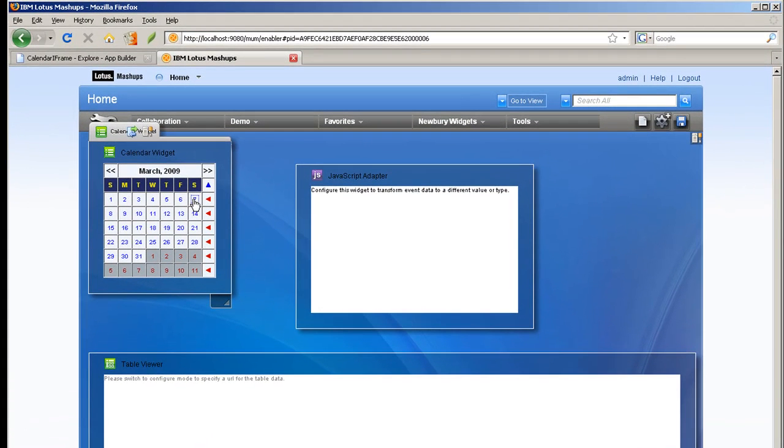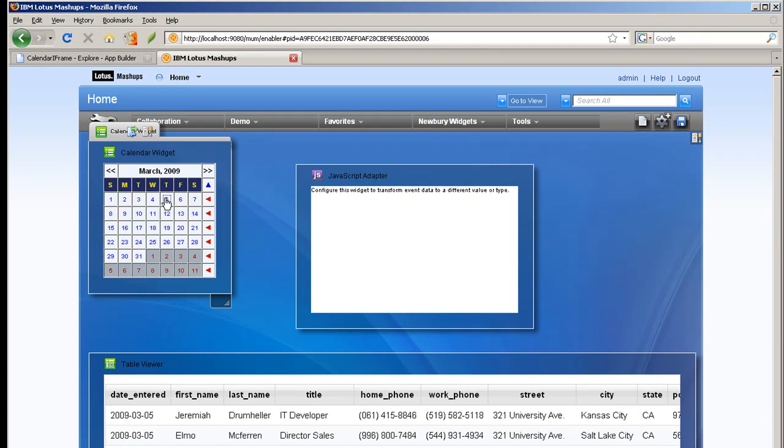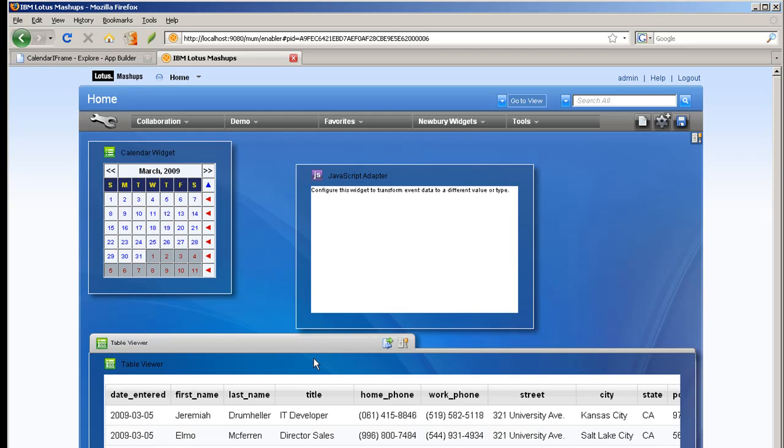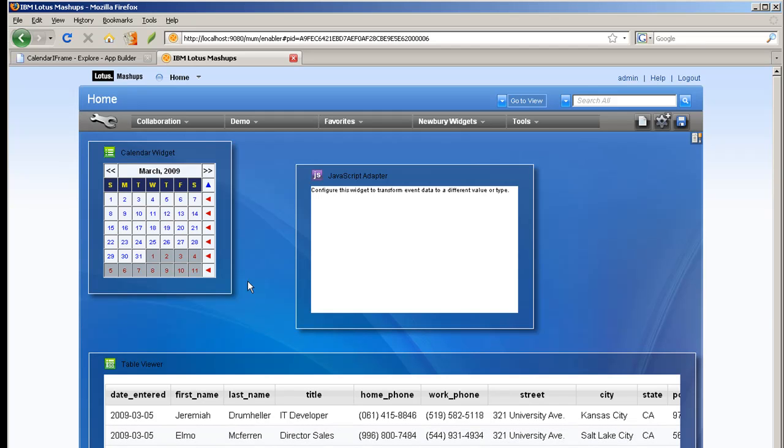And now if I click on the calendar, the events are being picked up by the adapter. They're returned and being given to the table viewer, invokes the URL, the PHP feeds that we have running in the smash runtime, generate the feed data, and they're brought back and displayed in the viewer.